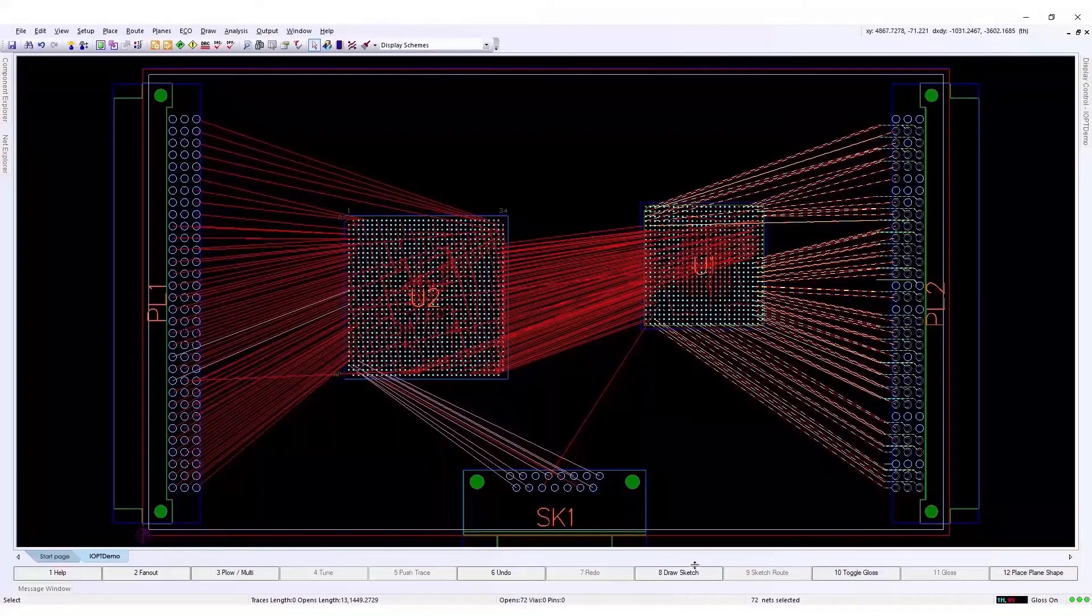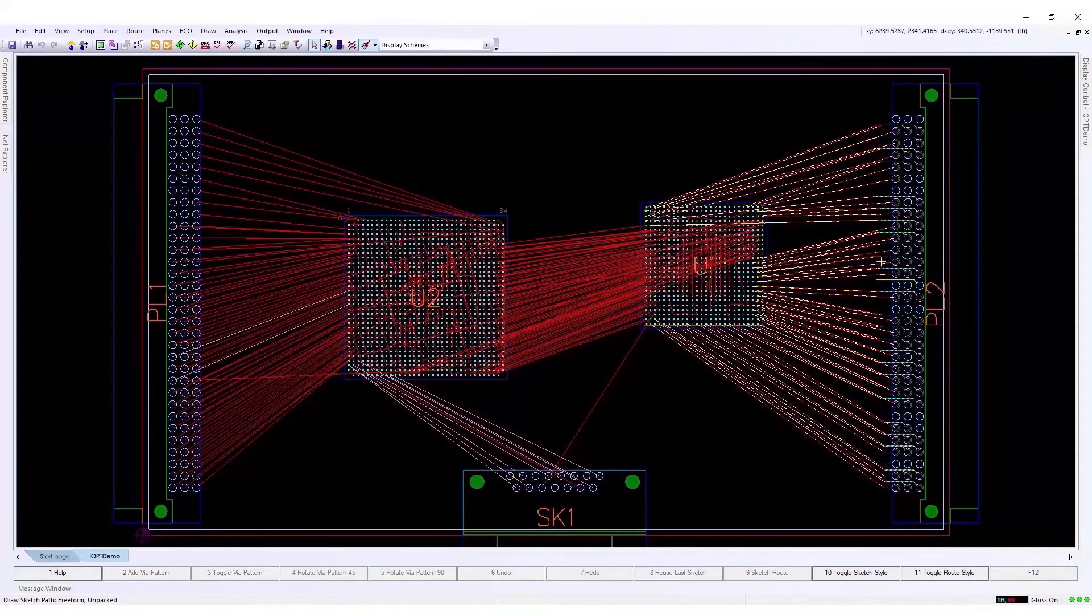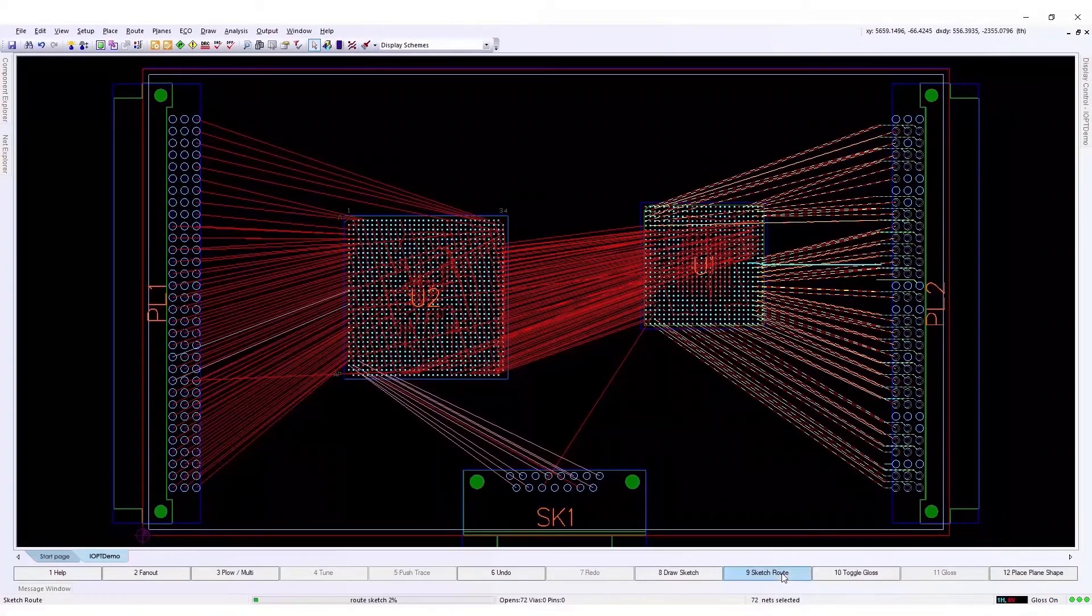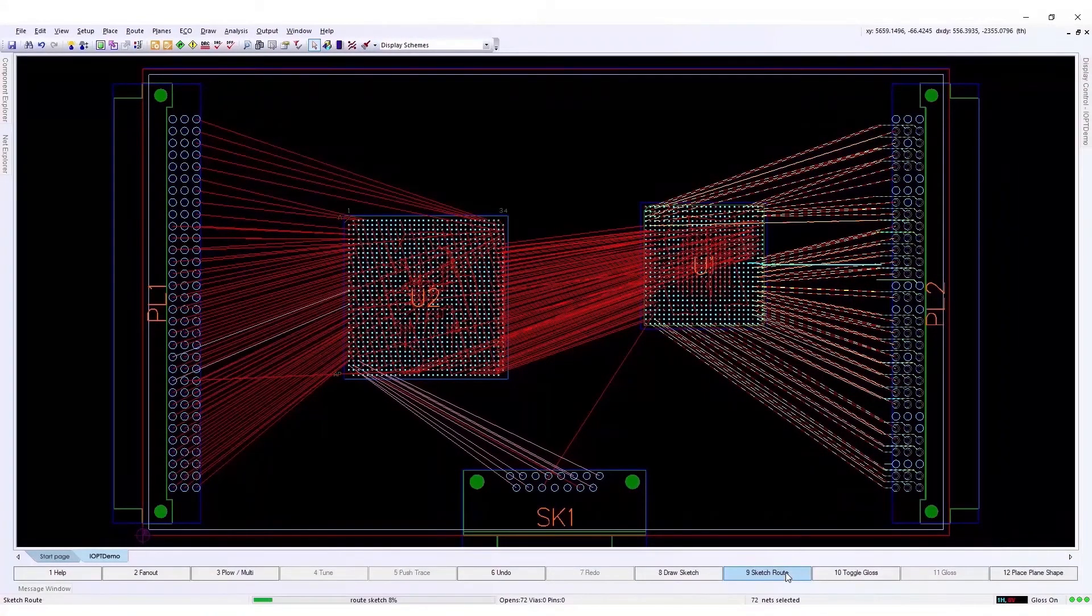So let's quickly route a few nets with the sketch router to get an idea of what the routing can look like.